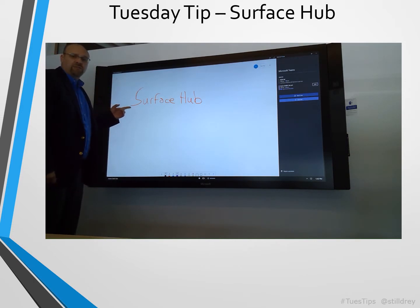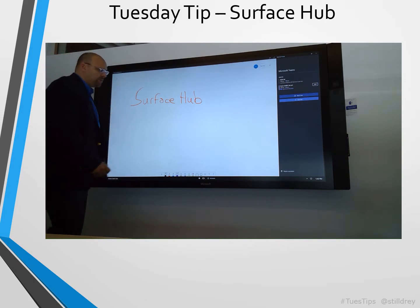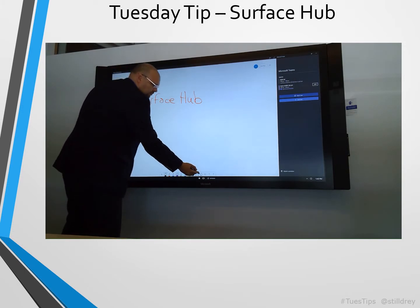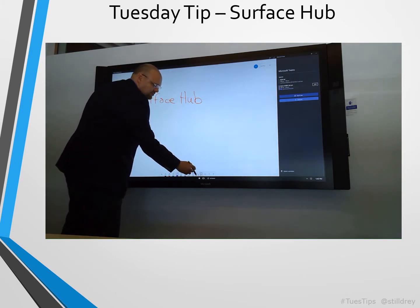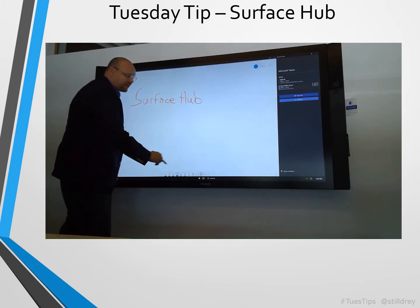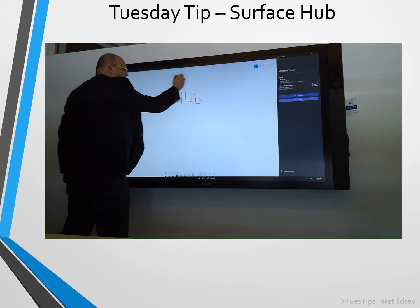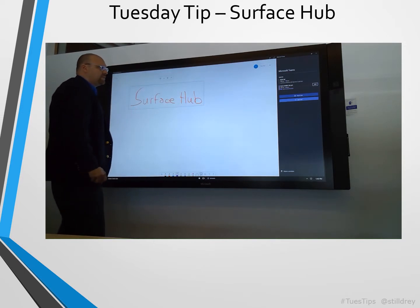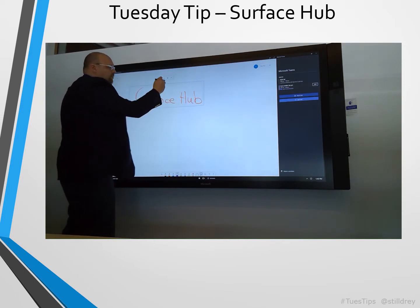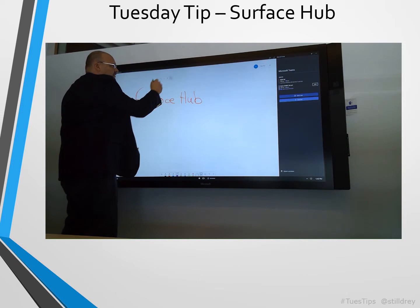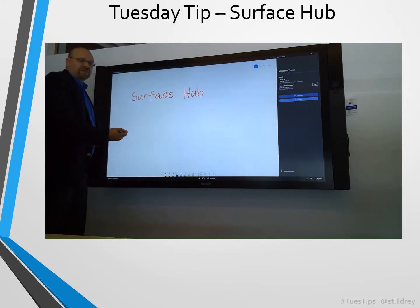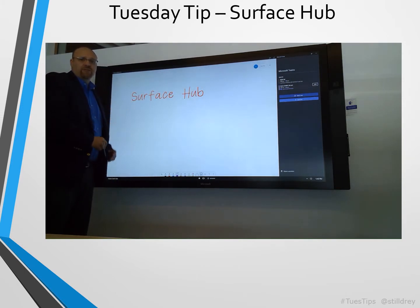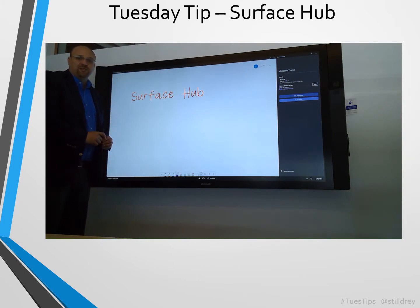Notice I wrote 'Surface Hub' in my handwriting on a Surface Hub. I'm going to choose this lasso effect and lasso the text, then do the magic and convert 'Surface Hub' in my handwriting to 'Surface Hub' in digital ink.